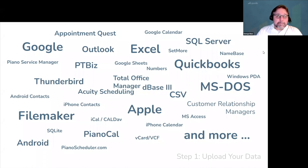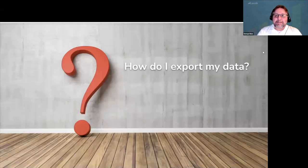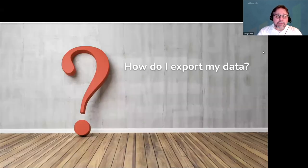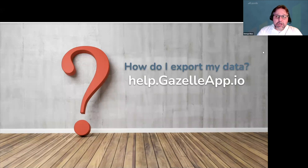We can import and merge data from any program, including all the common ones you would expect, and a bunch of not so common ones as well. If you have questions about how to export data out of your current system, go to help.gazelleapp.io and search our help center for tips and tricks we've learned along the way.